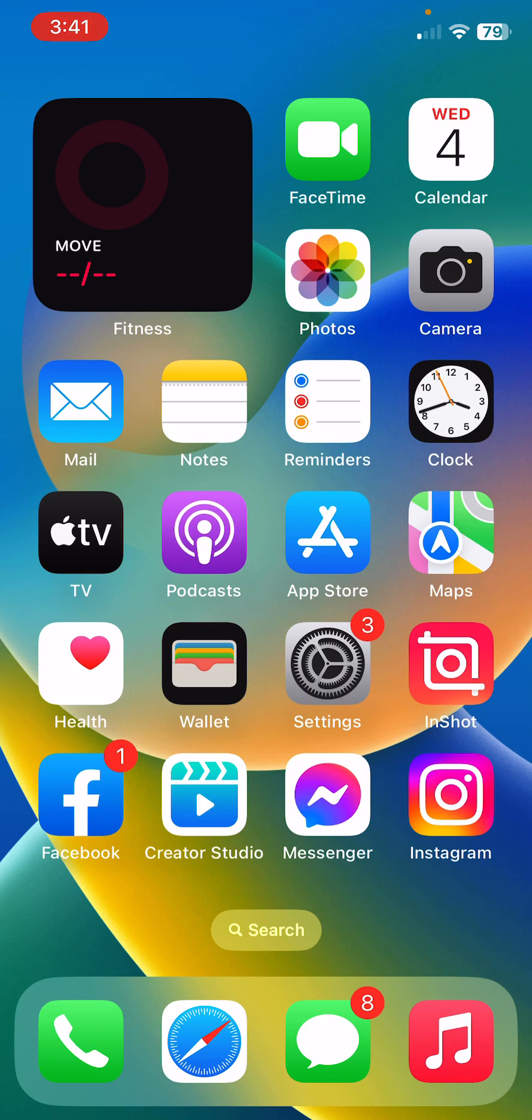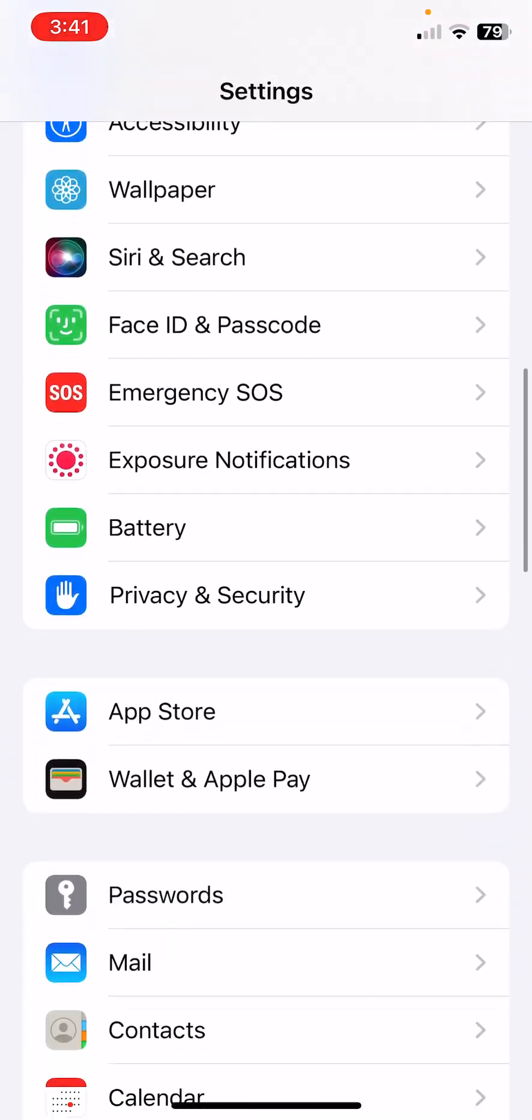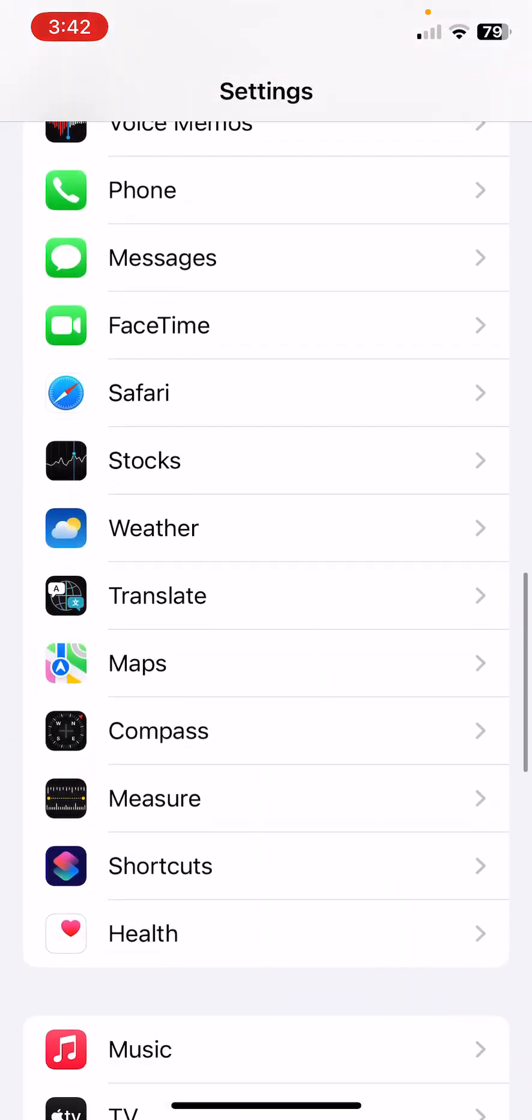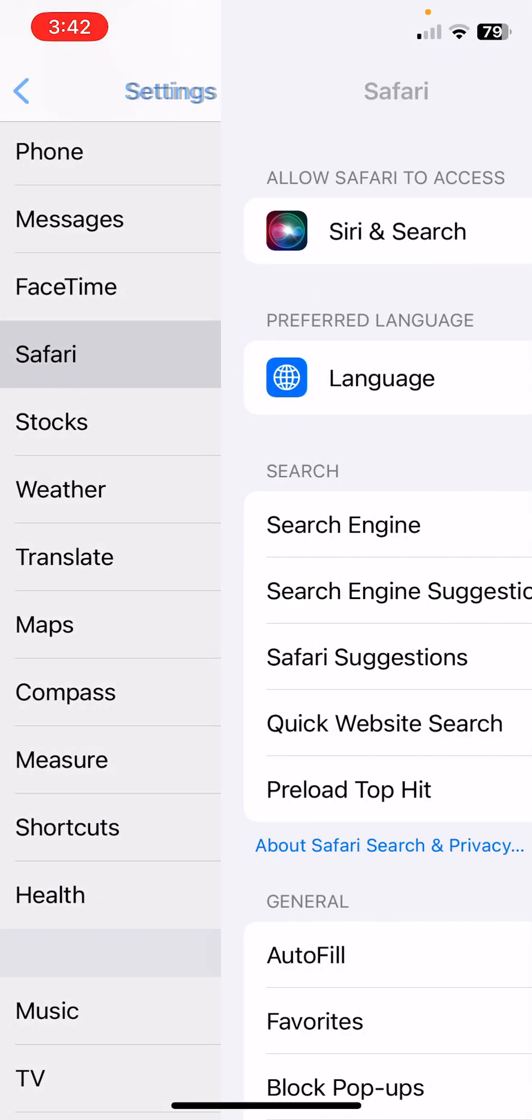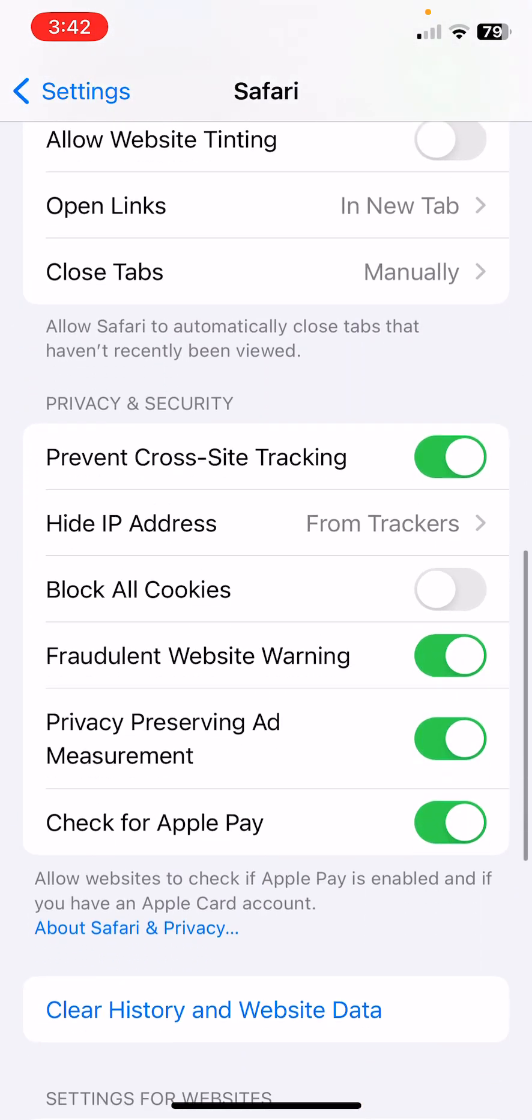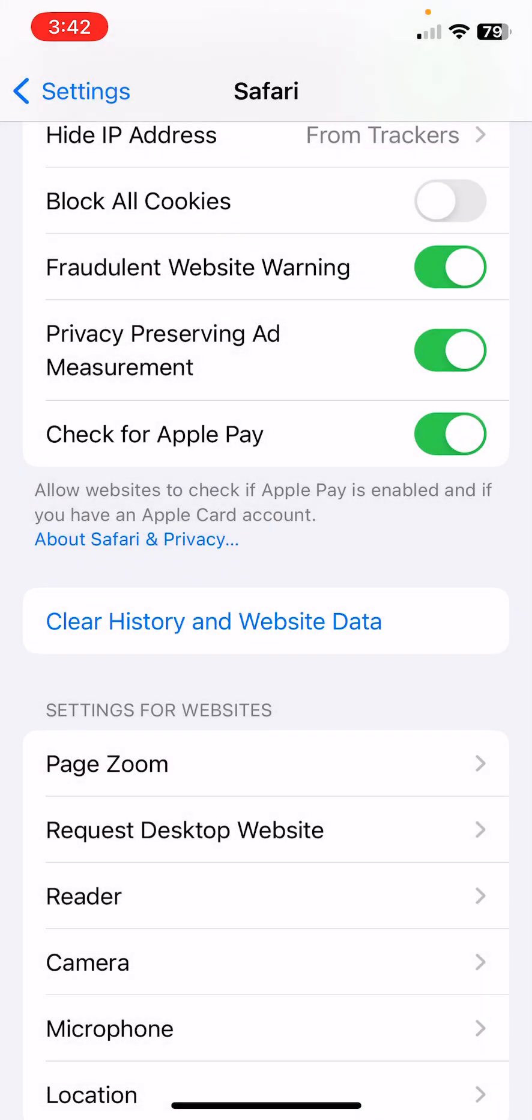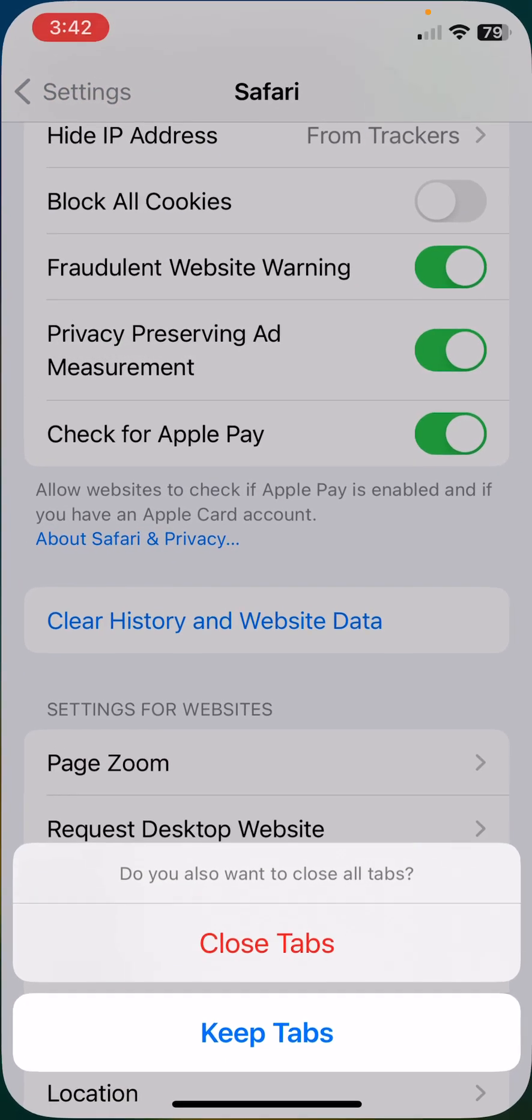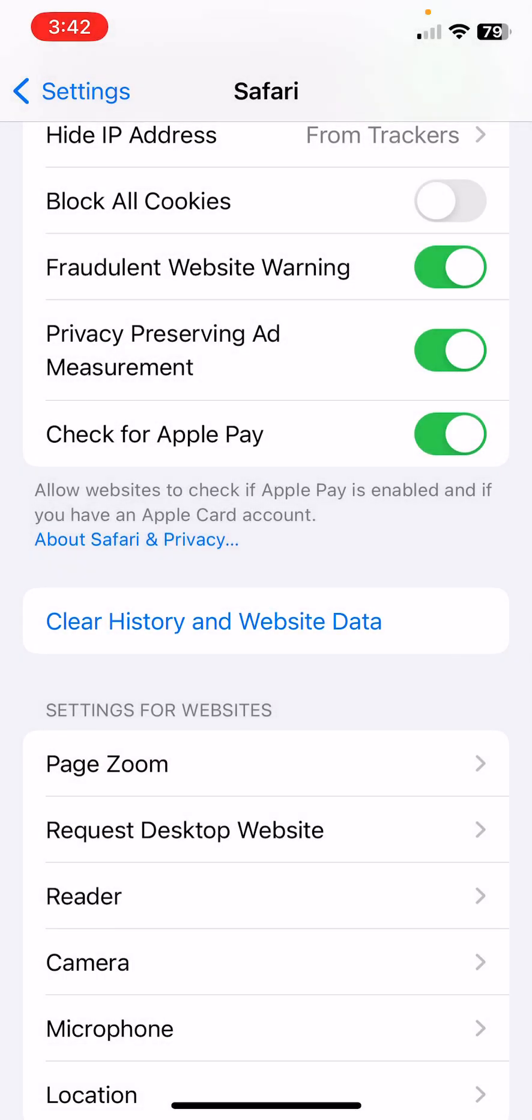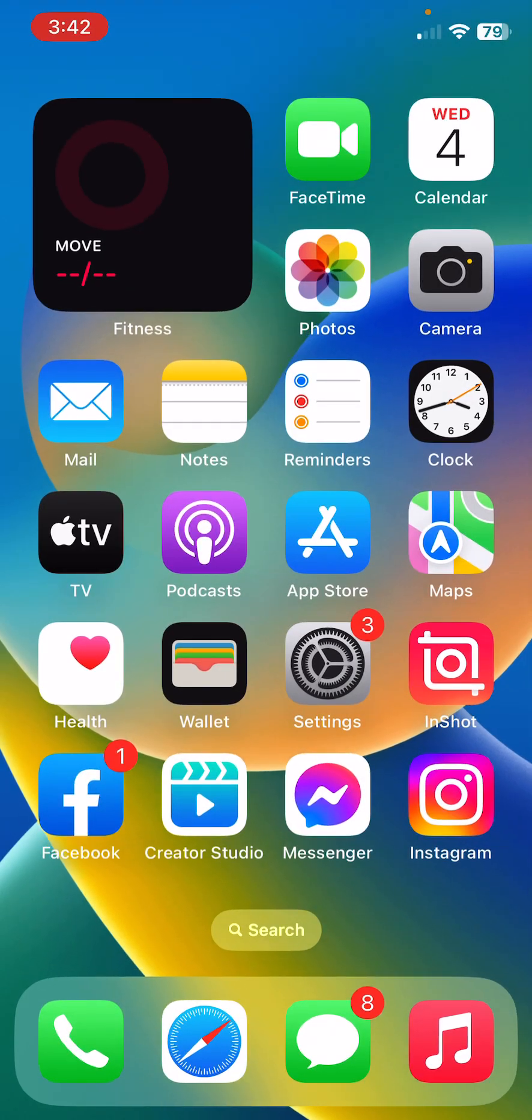The next solution is clear history and cookies from Safari browser. Open Settings, scroll down, tap on Safari browser, scroll down, tap on Clear History and Website Data, close tabs.